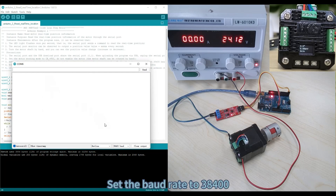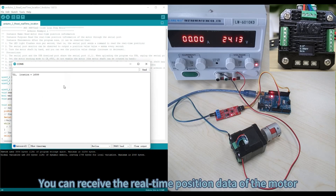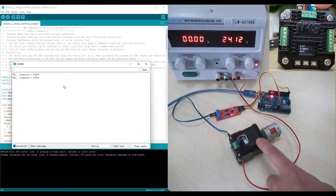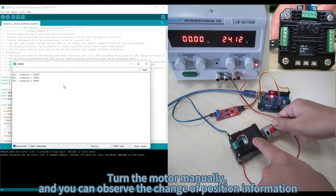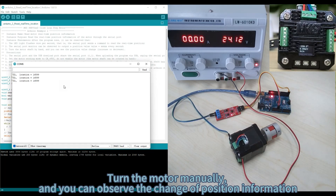Click Tools, Serial Monitor. Set the baud rate to 38,400. You can receive the real-time position data of the motor. Turn the motor manually and you can observe the change of position information.